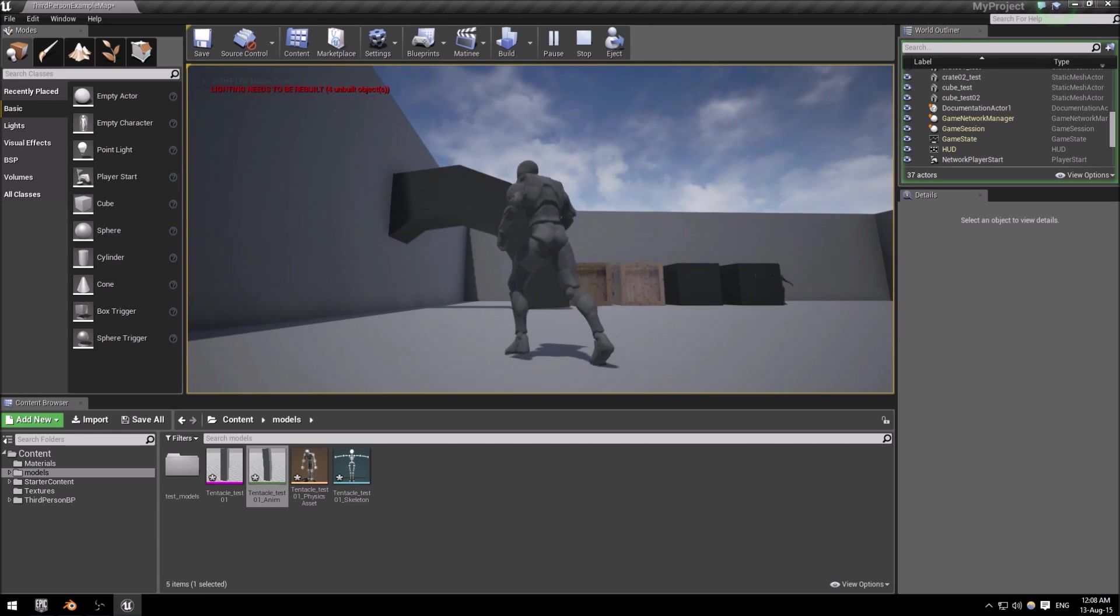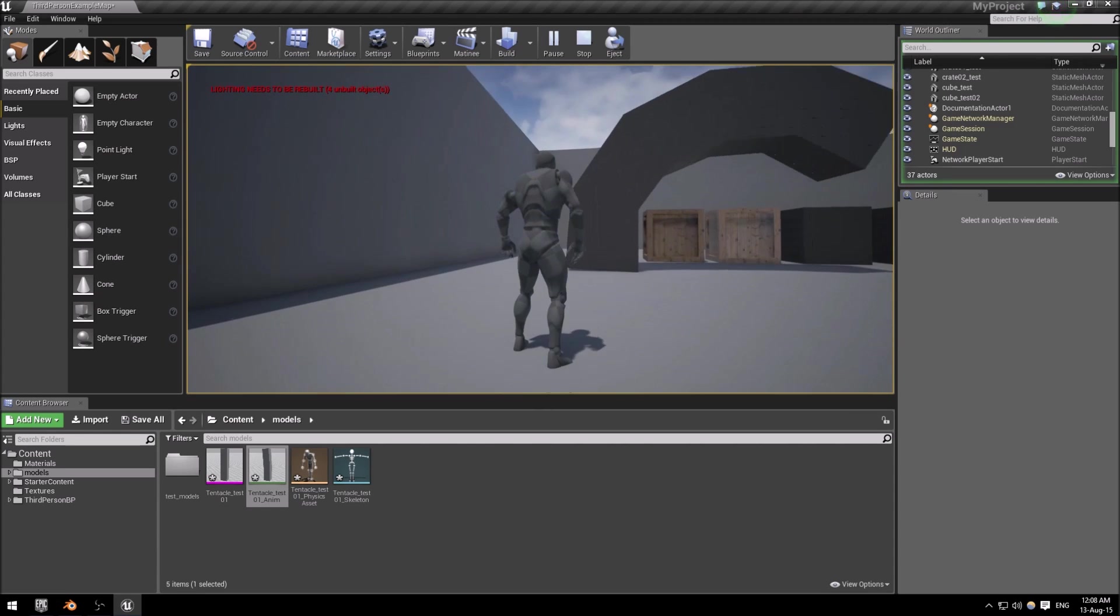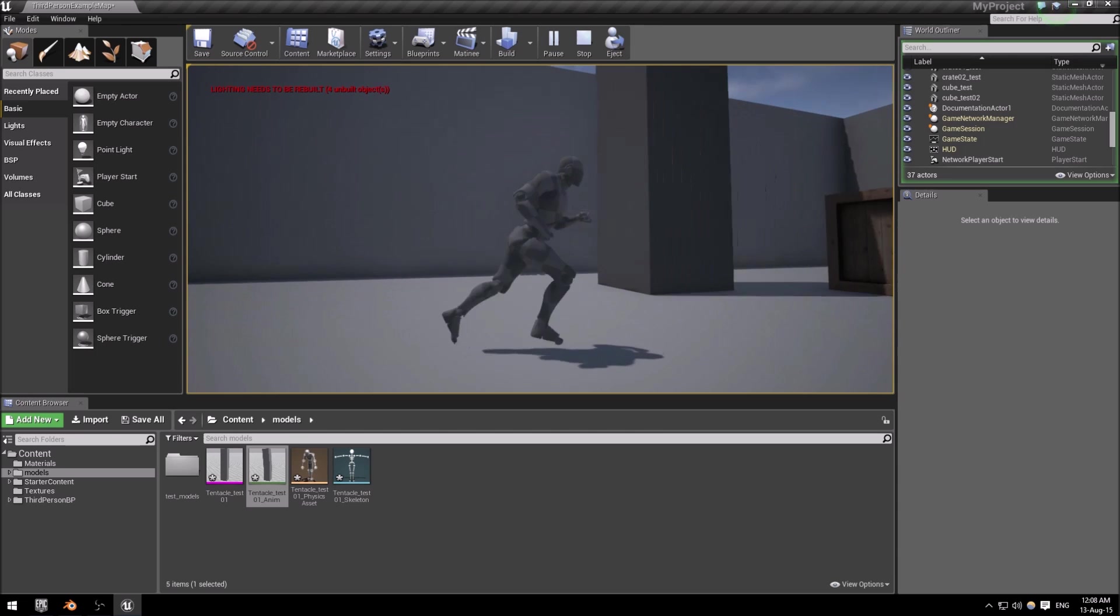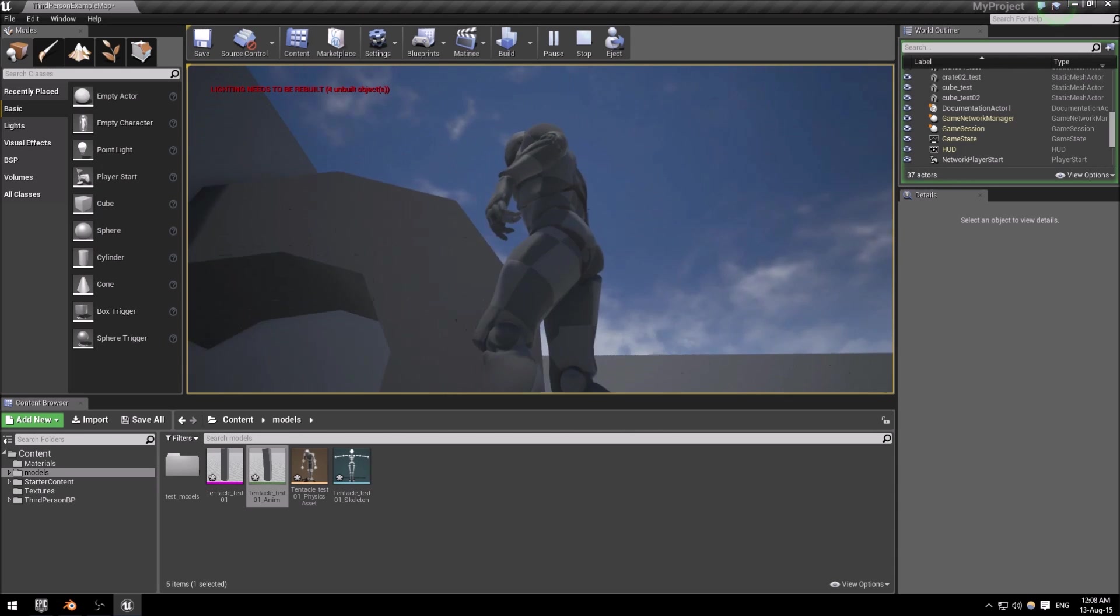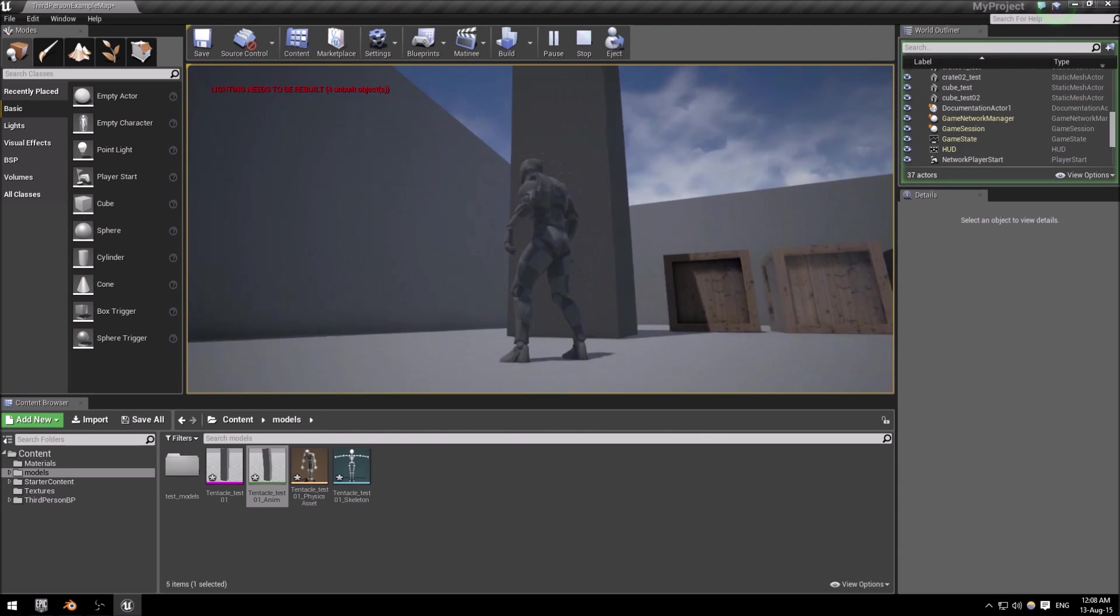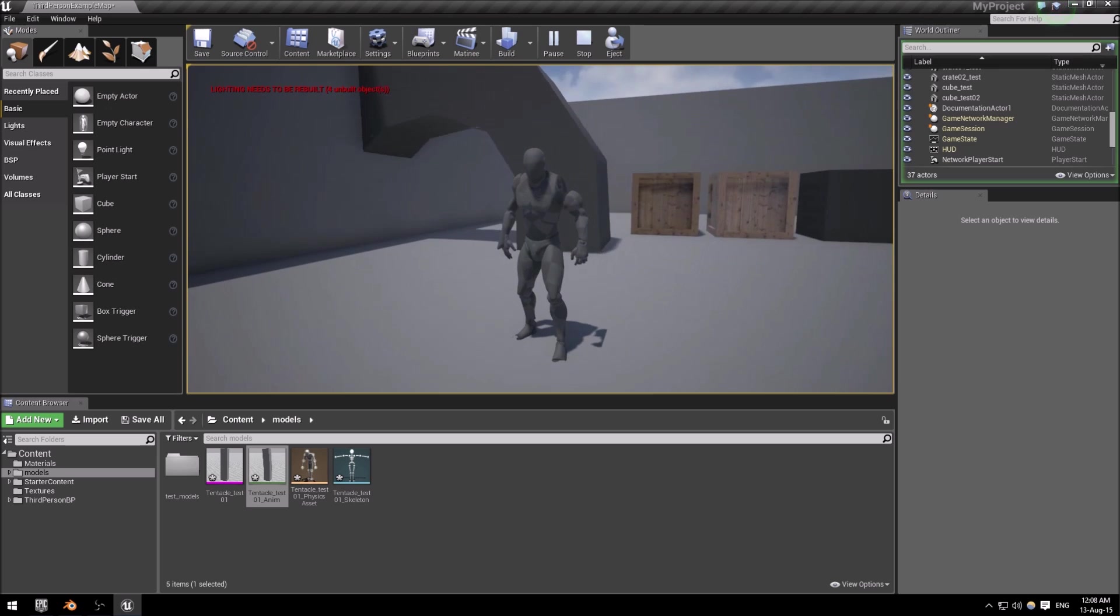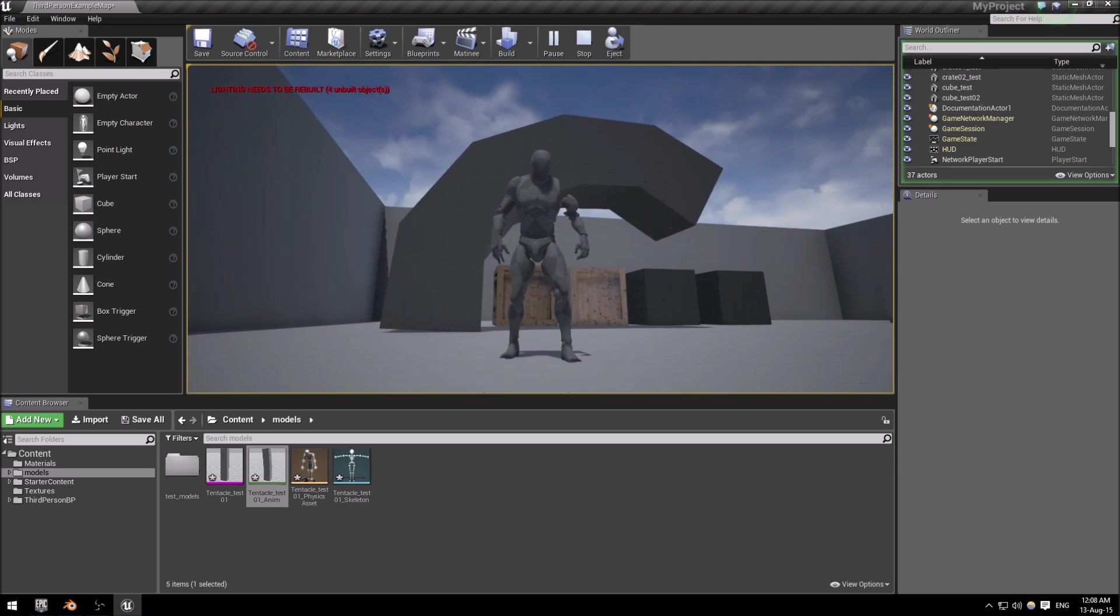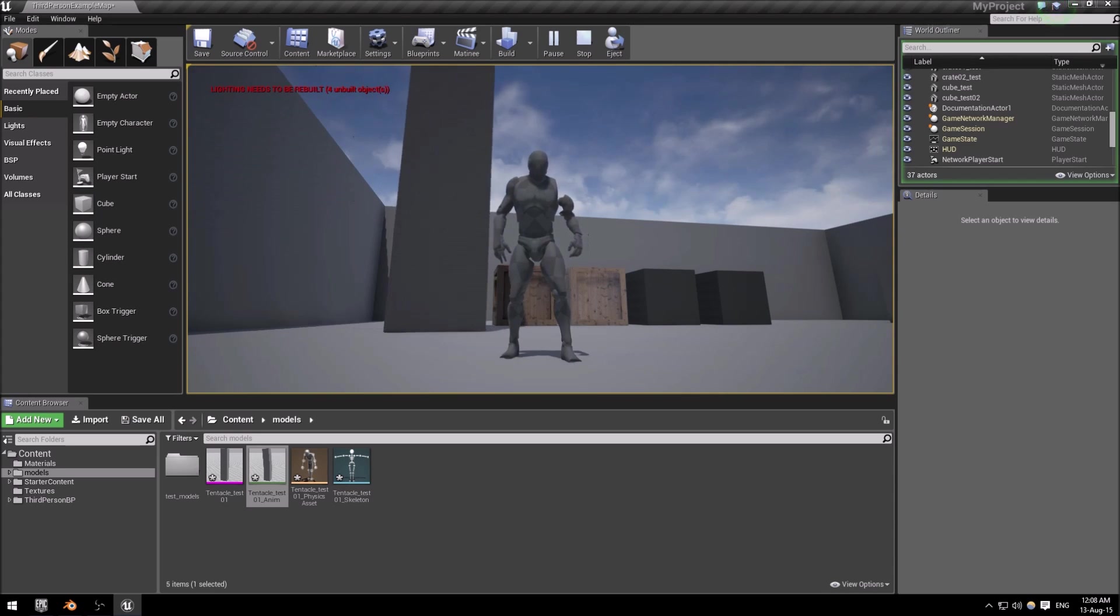All right, there we go. Animation is set up, it looks okay, it's got the exact times that we set for it, and that is how you get a basic animation from Blender into Unreal Engine 4.